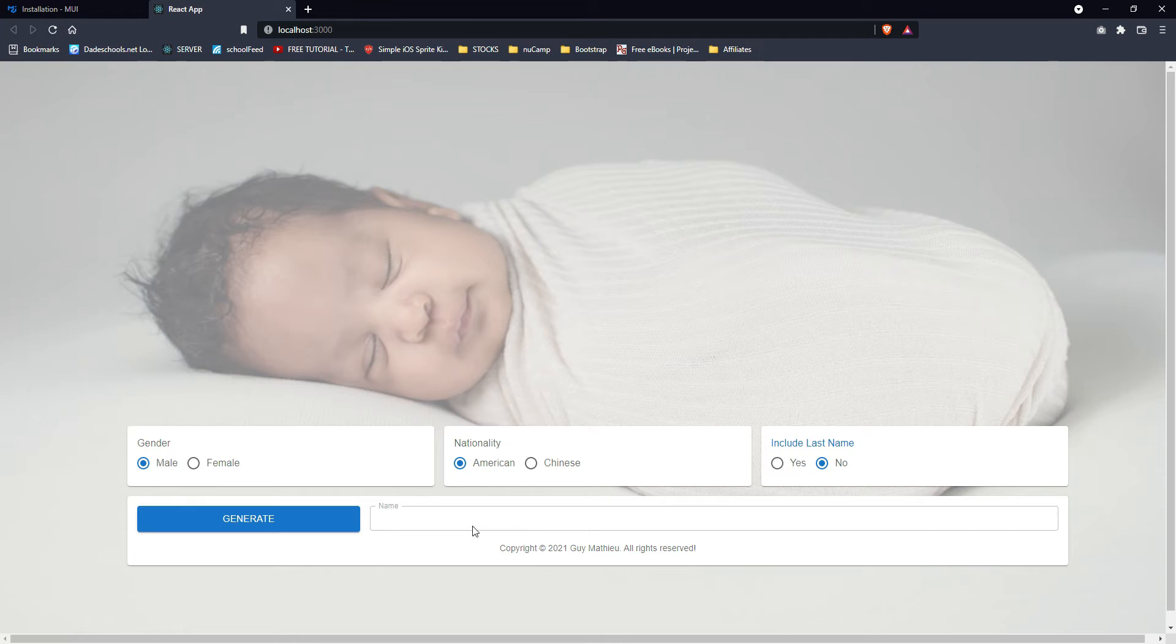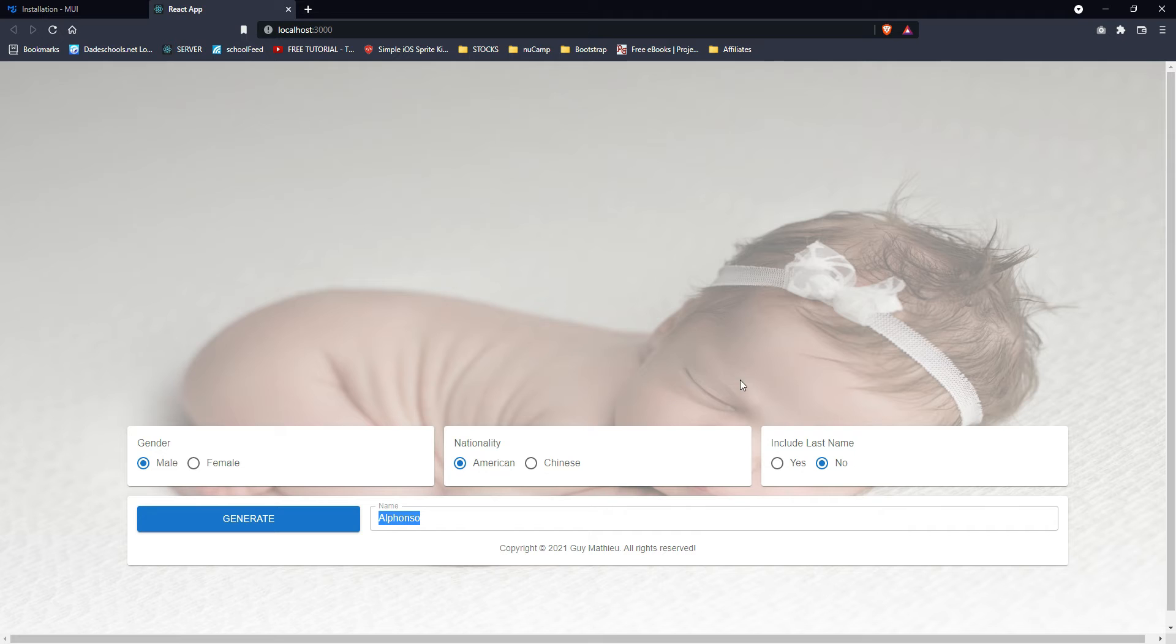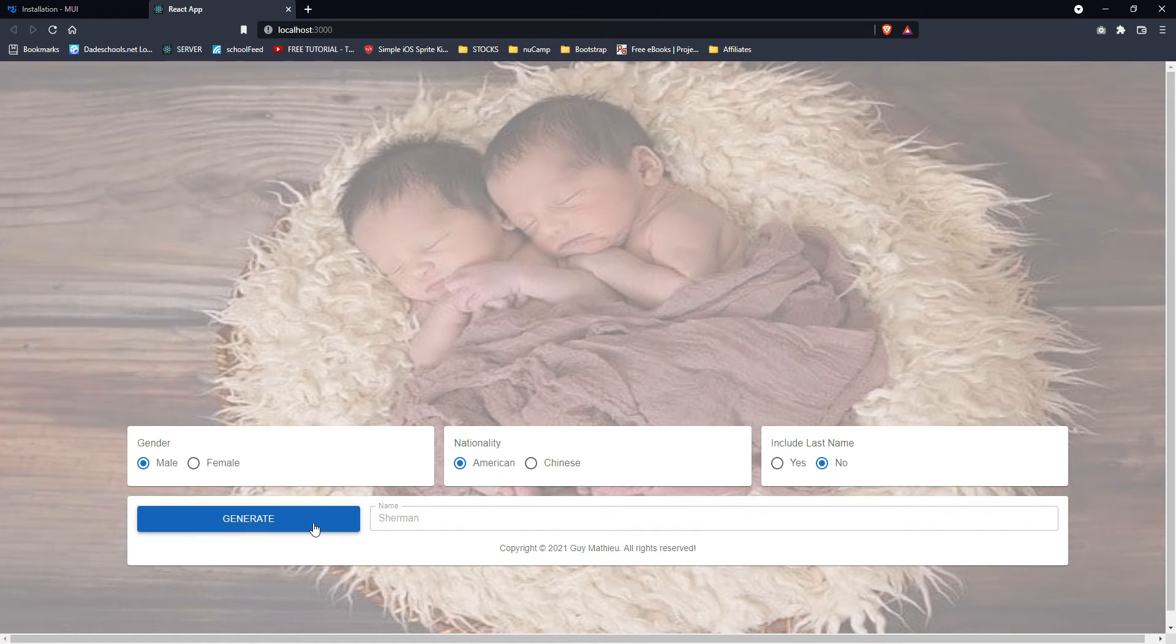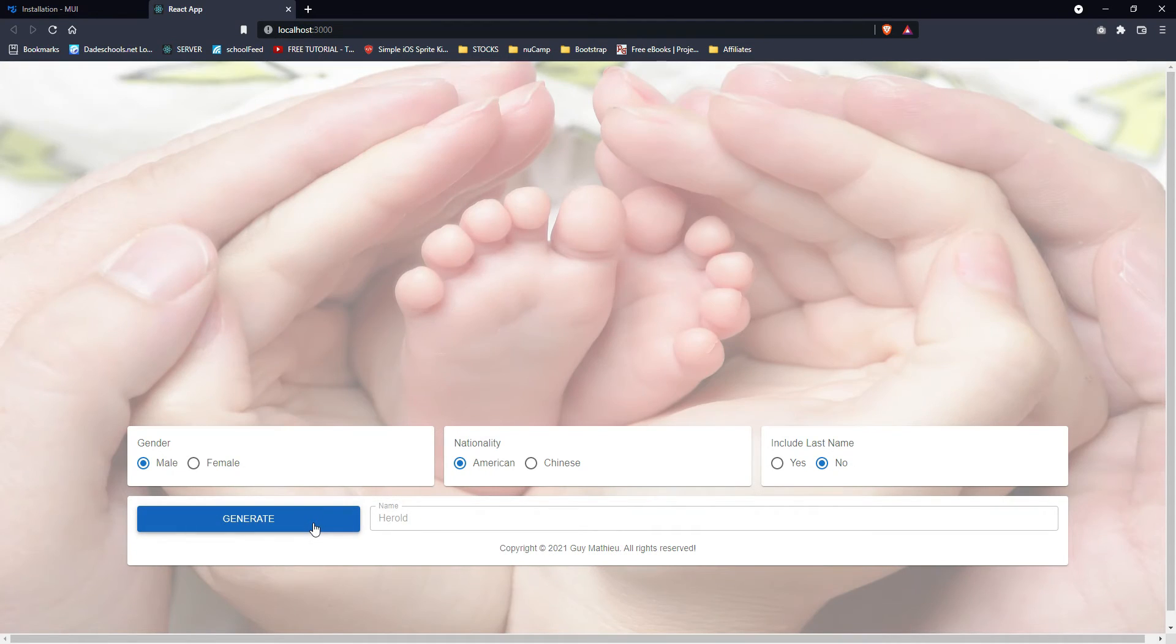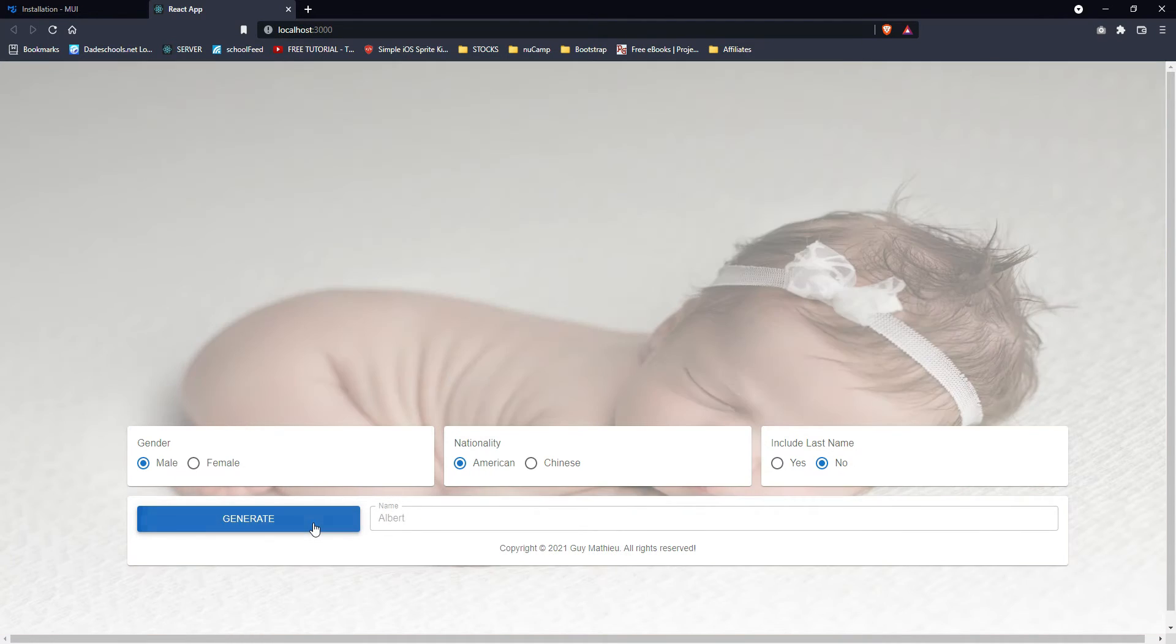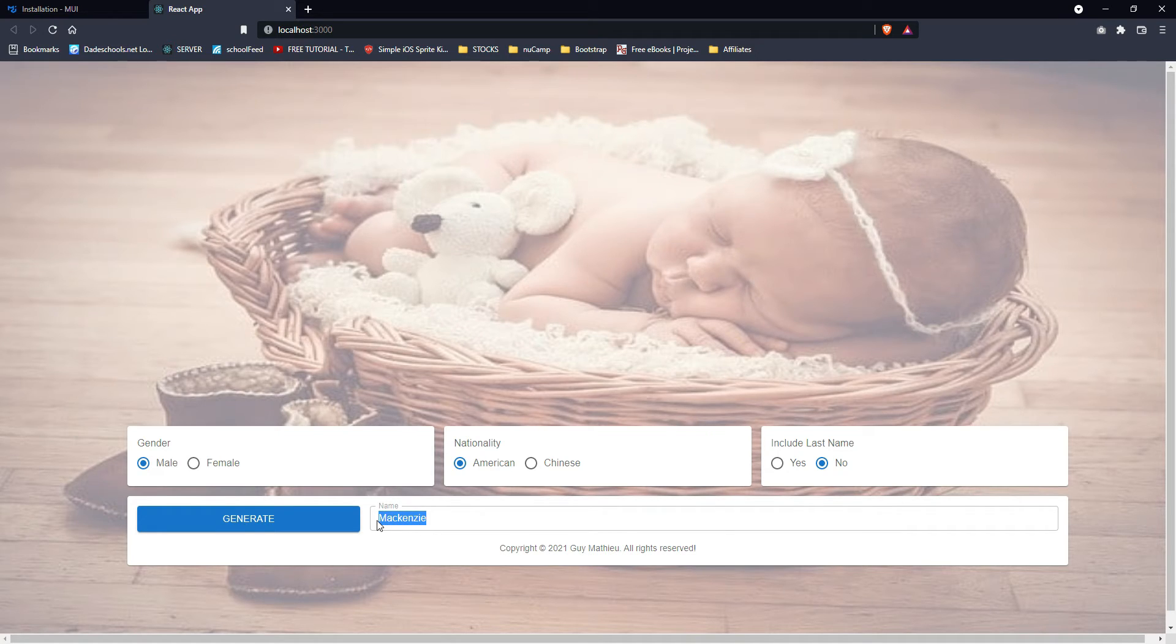And yeah, once you make your selection, you hit generate and first of all, the background pictures change to a cute baby each time you click it, the background changes. Also, the name that is generated appears here.